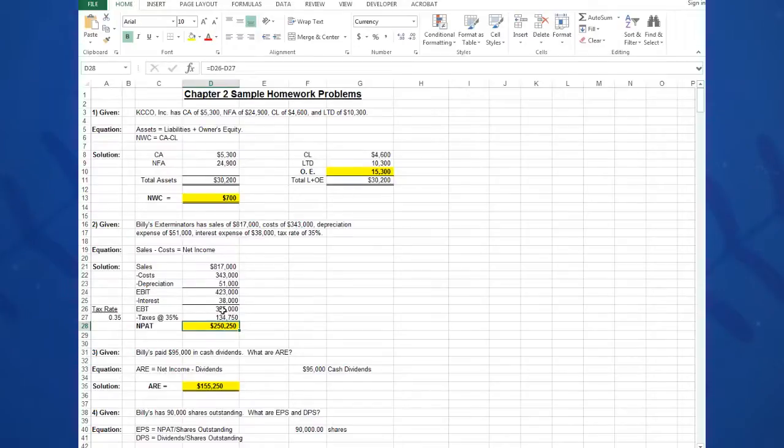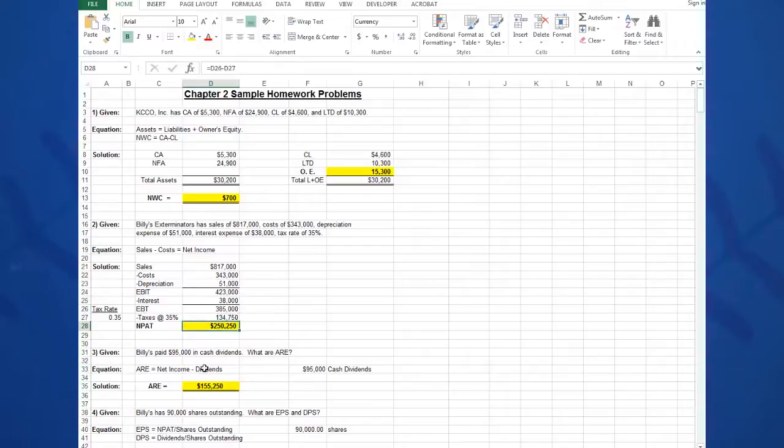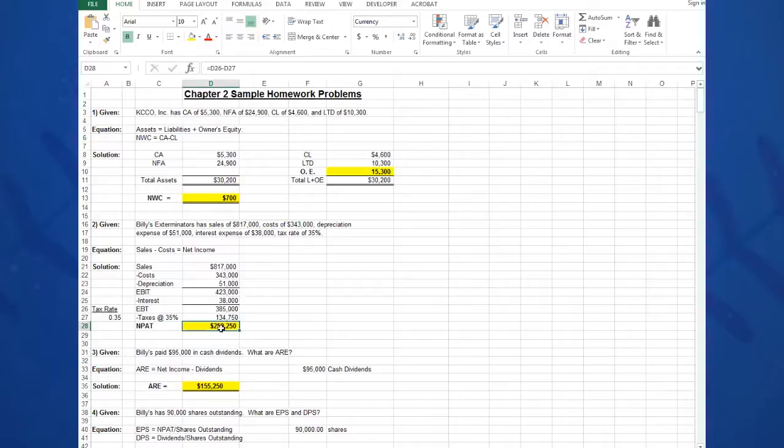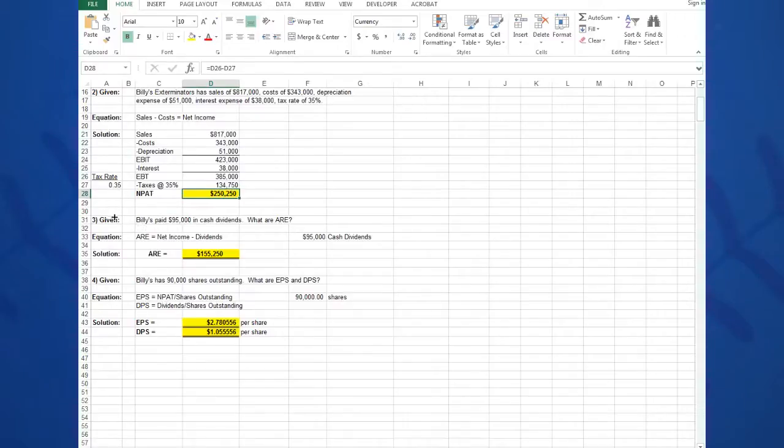And then the net income is earnings before taxes—EBT in cell D26—minus D27. That's a formula I'm going to type into D28: equals D26 minus D27, and that gives me $250,250. And there's your net income.